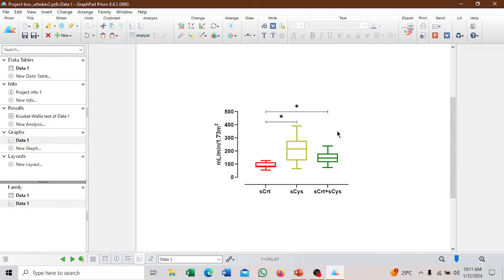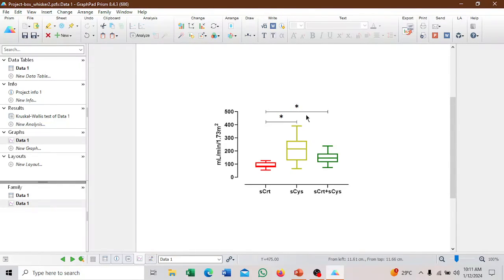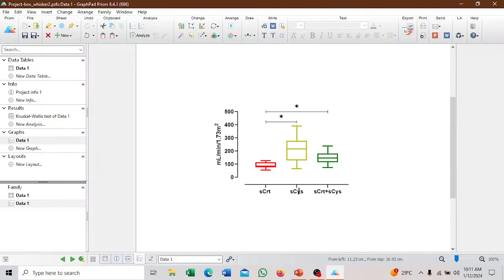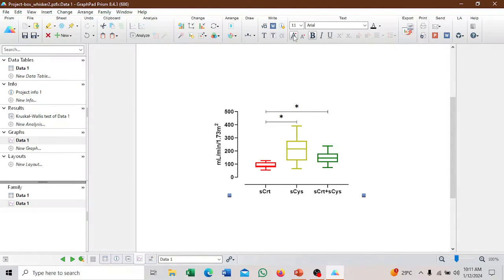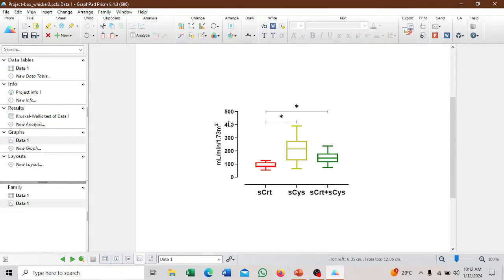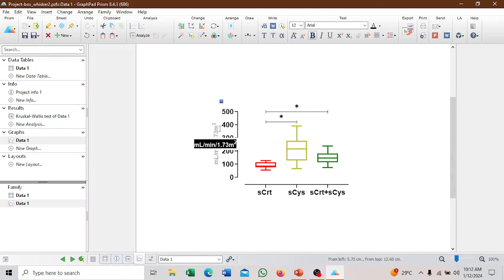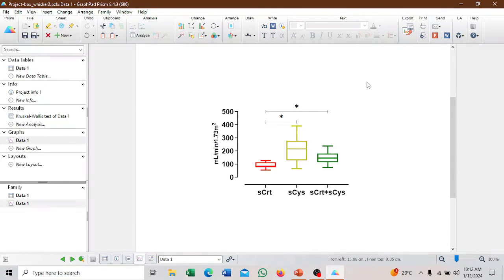In your write-up, you have to define what the star means. Star is P value less than 0.001. If they were different, you can put one star, two star, three star and define them. We can increase the font size for axis to 14. We can increase the Y to also 14. For the unit, we can leave it at 12. This is how you create the box and whisker plot.